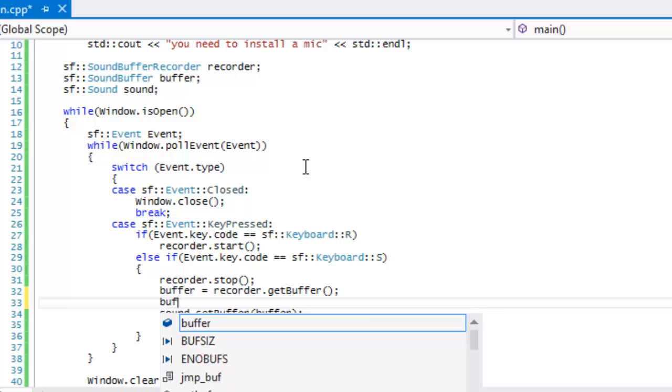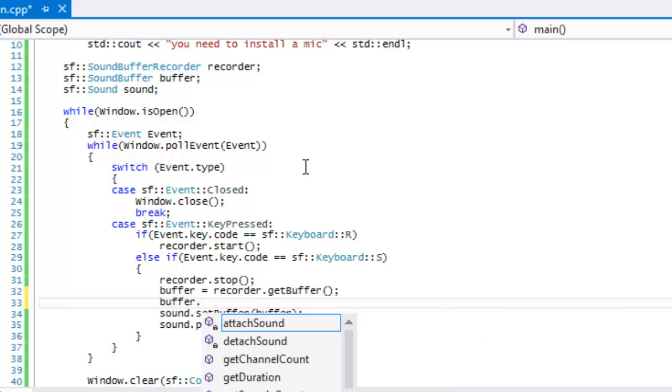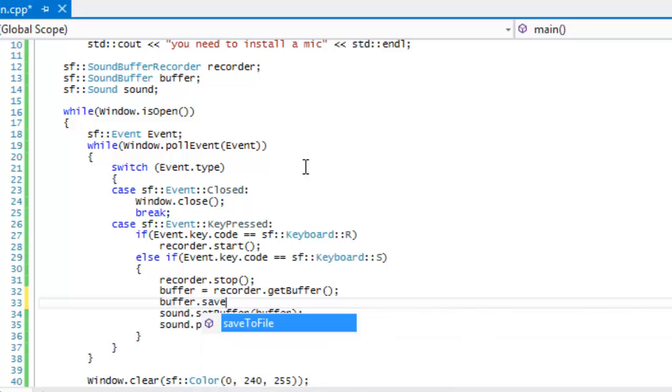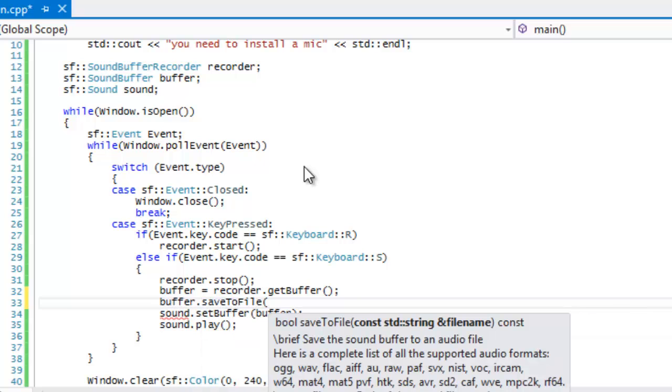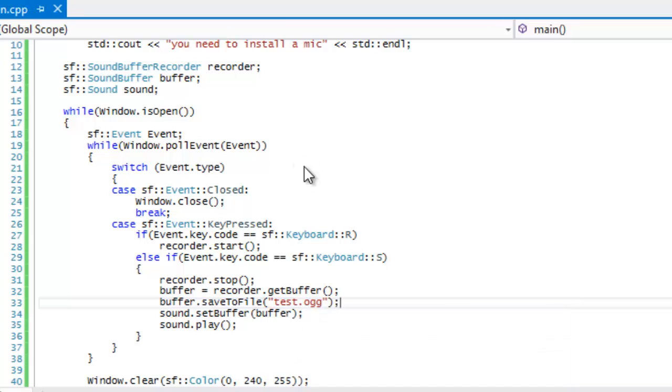If you want people to be able to record sounds and save it, then it's as easy as pi. When you convert it to a buffer, remember that the sound buffer class has something that you can save to a file, so I can save it as test.org. If I run it again...